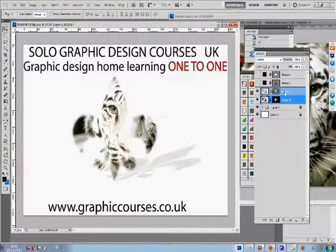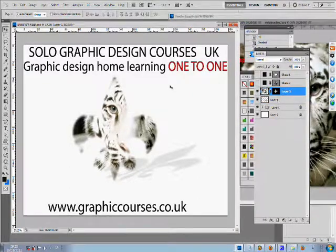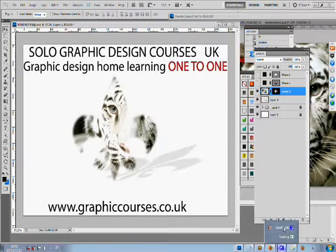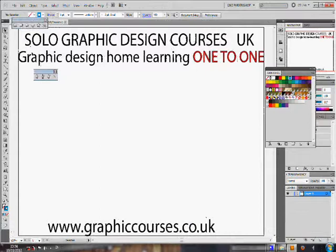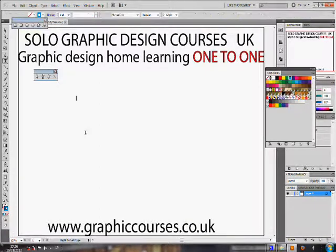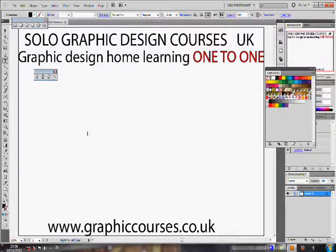Upon successful completion of each course, the student is given a certificate. The student also builds a personalized professional portfolio throughout the duration of the course.